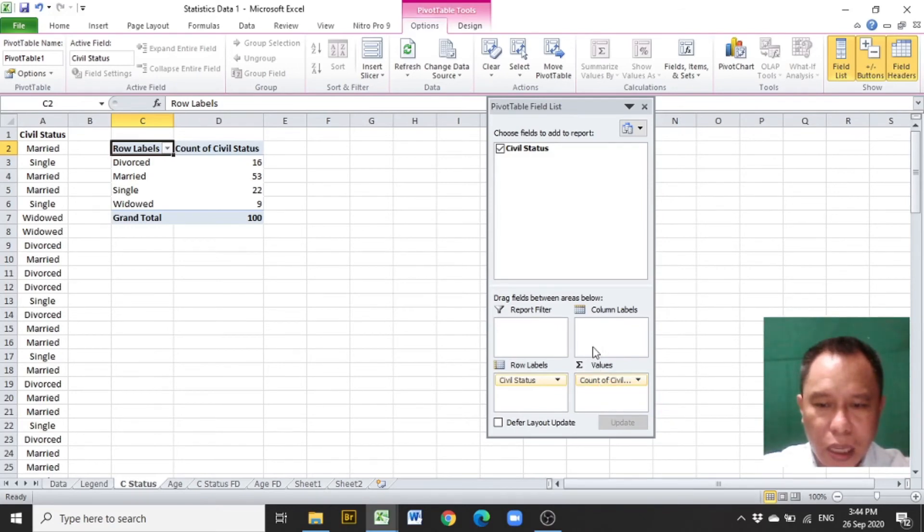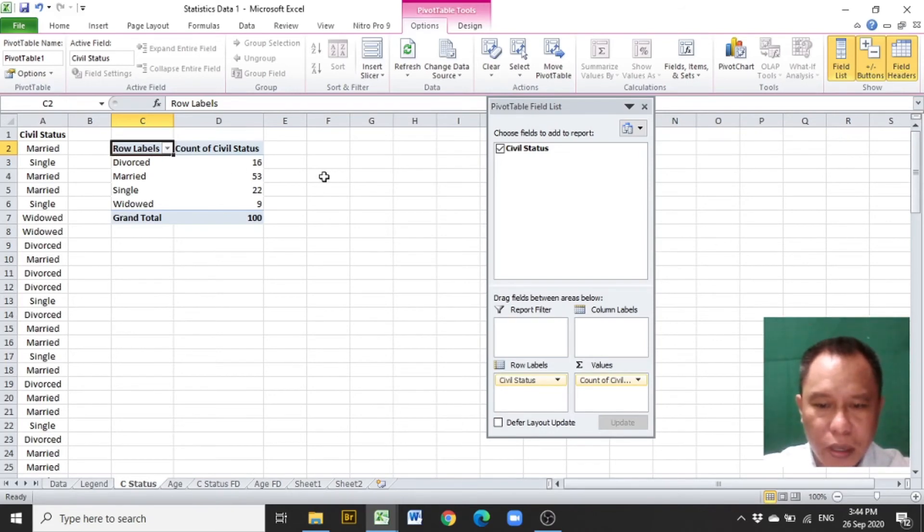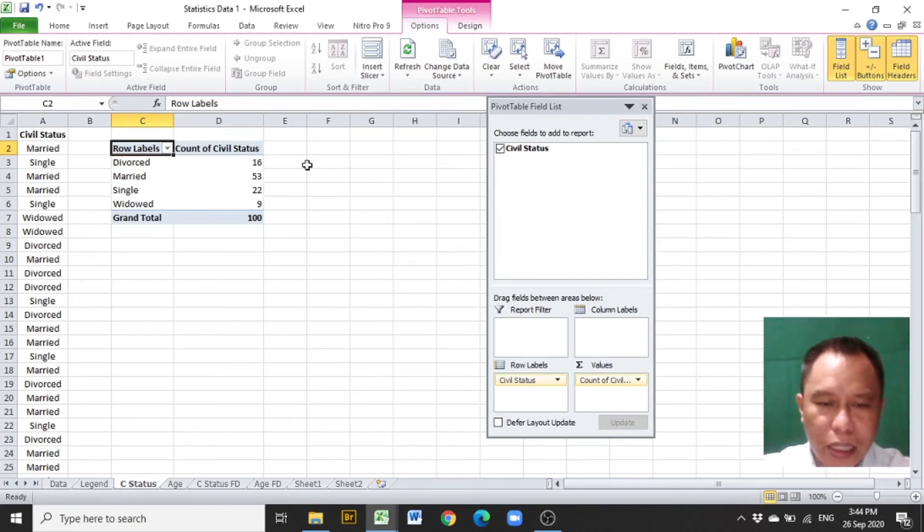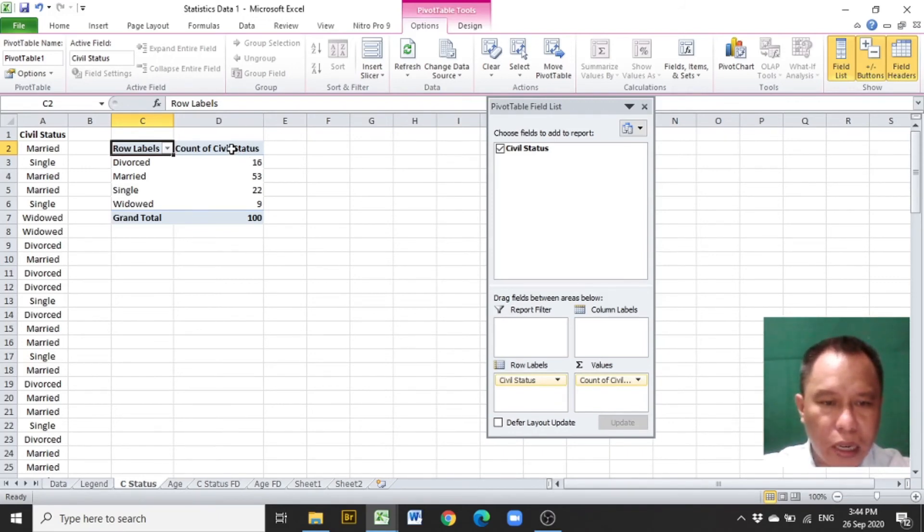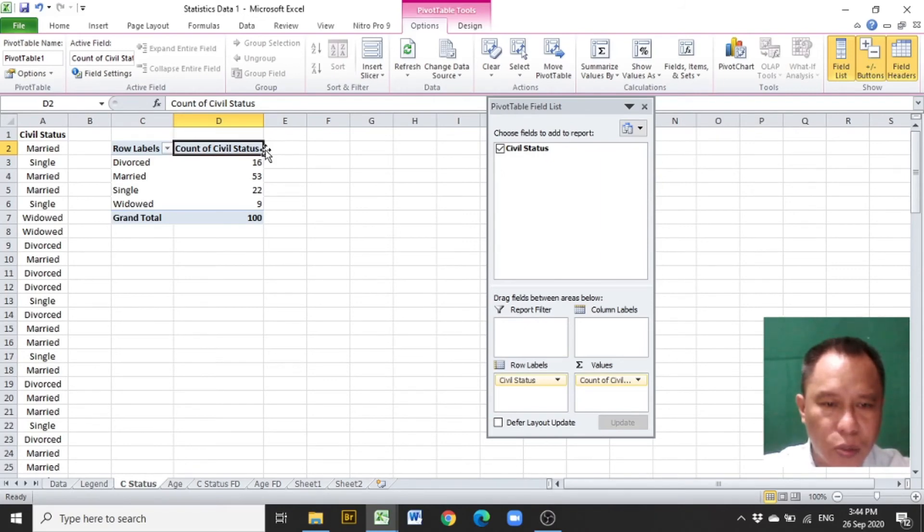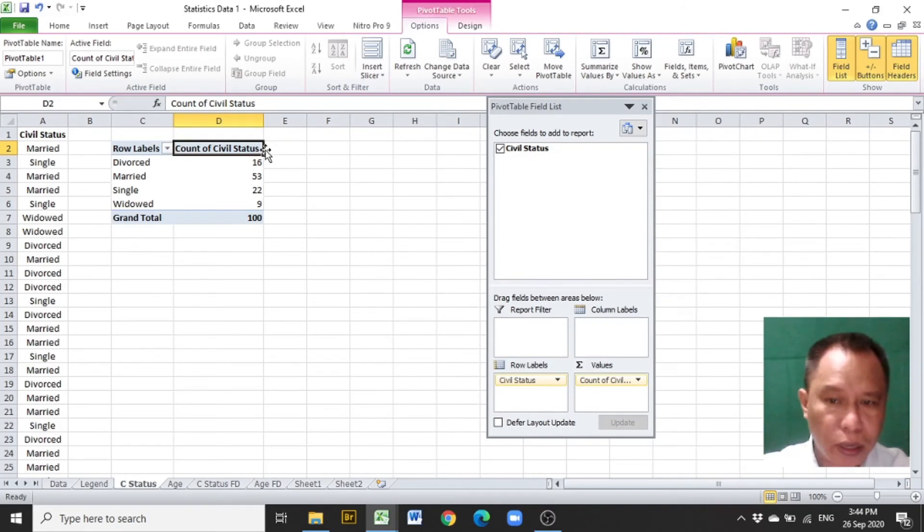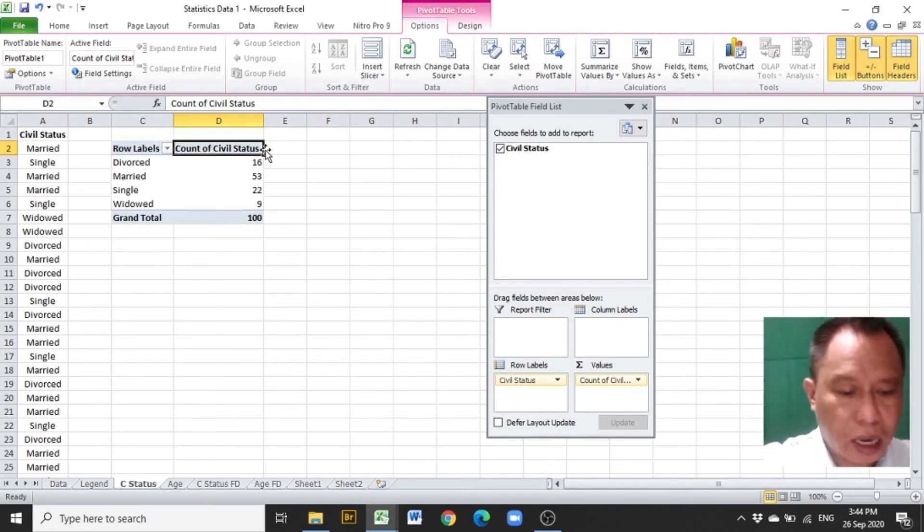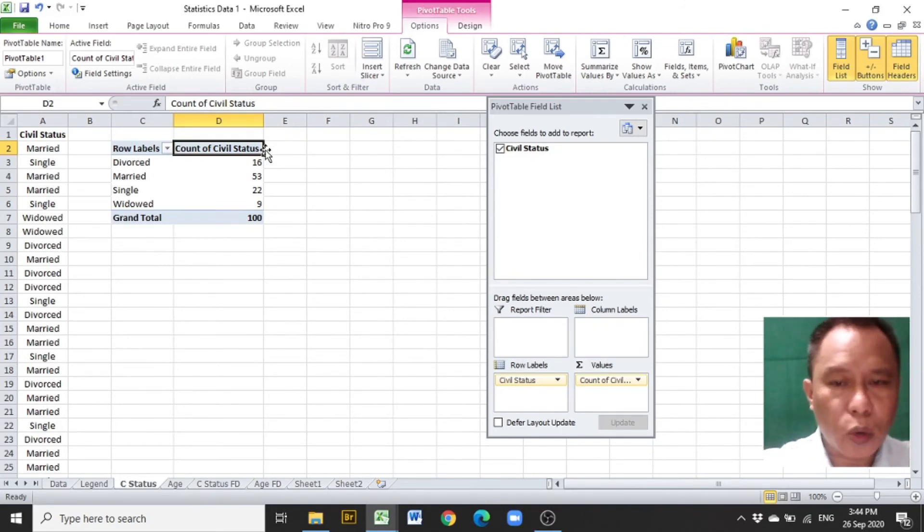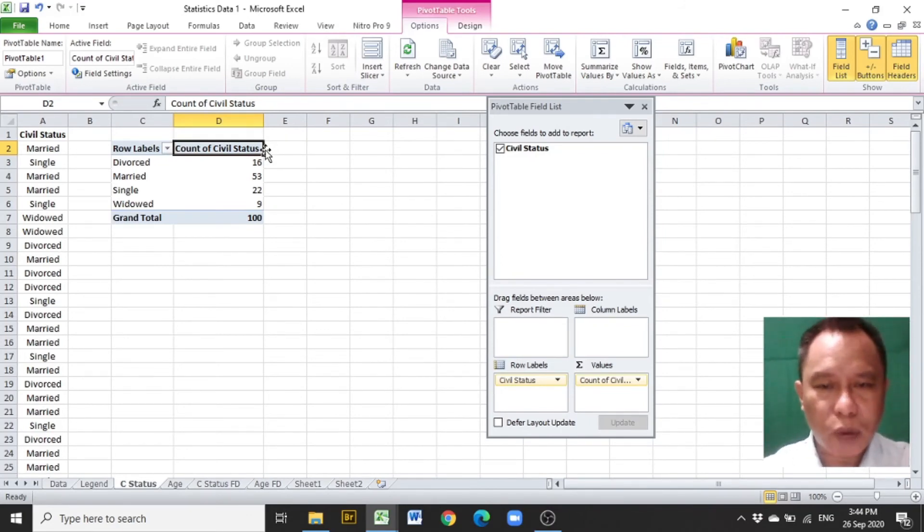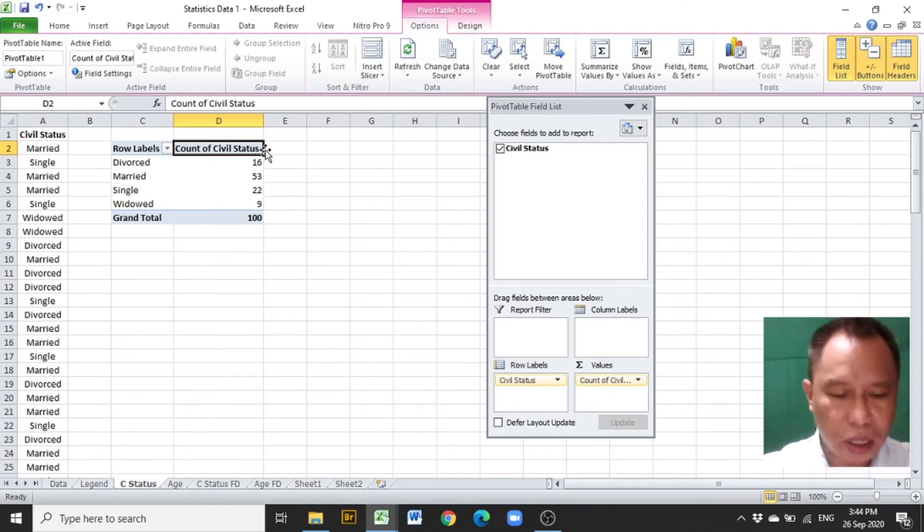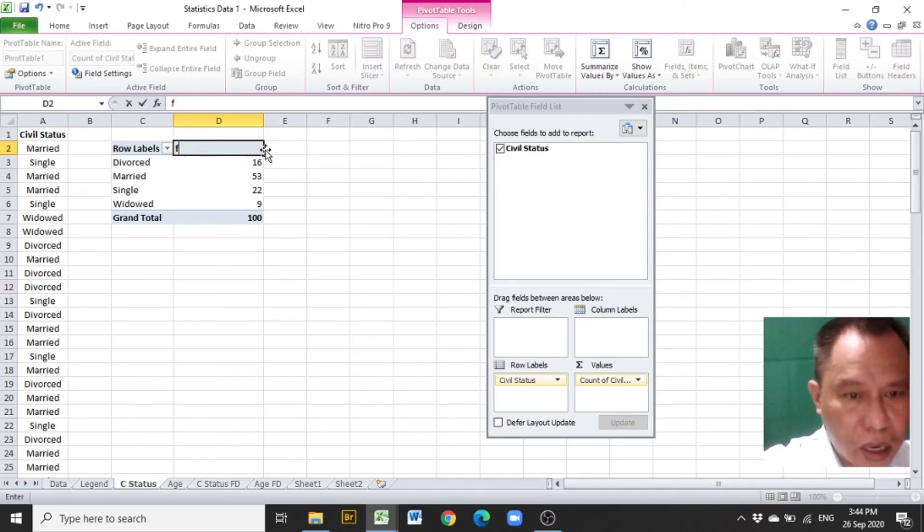Immediately, a categorical distribution will be presented. The next thing to do is to improve the title and the appearance of this categorical distribution. Click on Count of Civil Status, which is the title of the second column of the categorical distribution, and replace that with a word that is frequently used in tables of researches, which is frequency.